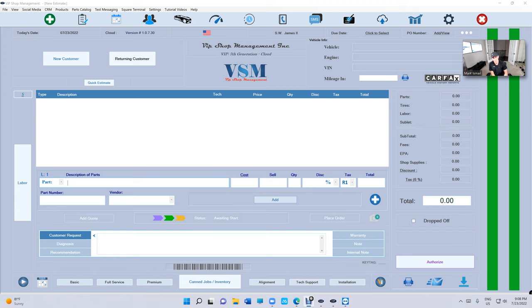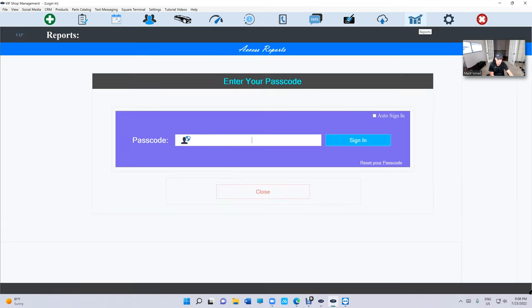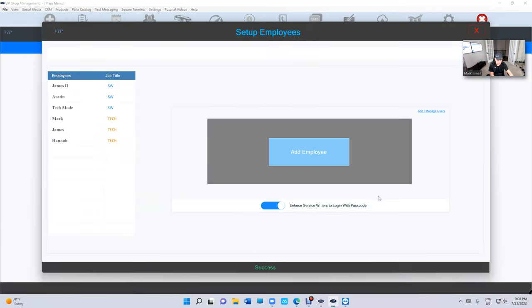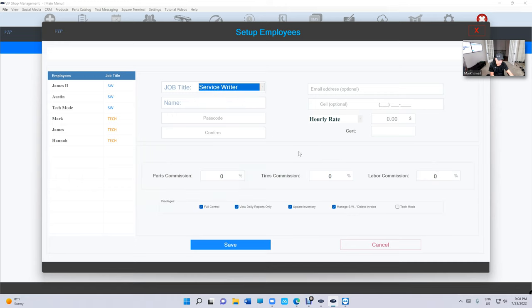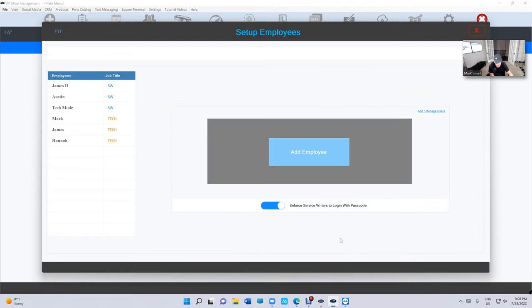How do you create a Tech Mode user? You've got to go to your reports, then go to employee, and then add employee. Make sure it's a service writer. It will give you the option. You're going to see a Tech Mode right there. Once you click on Tech Mode, it will switch the name to Tech Mode and just add a passcode, a four-digit passcode.